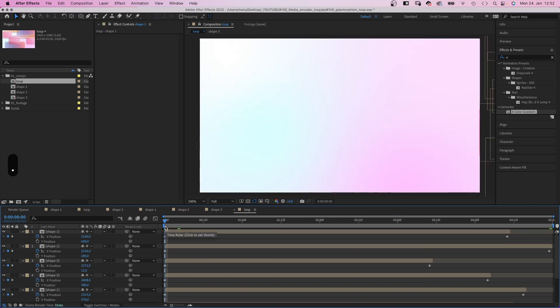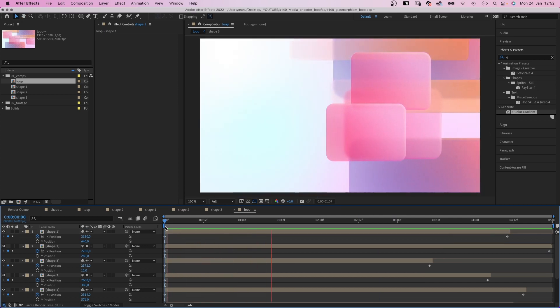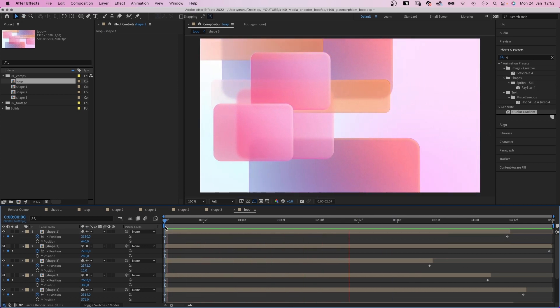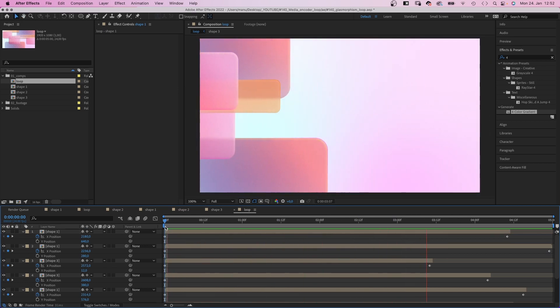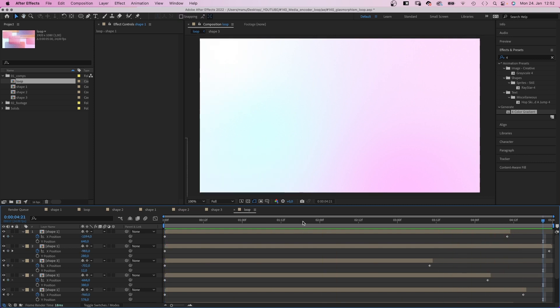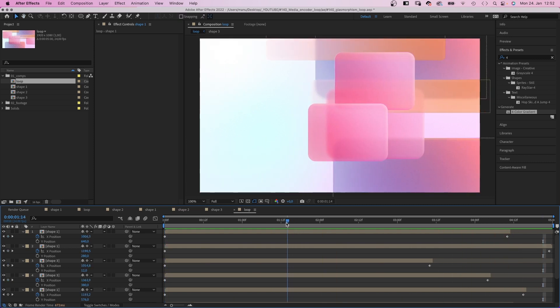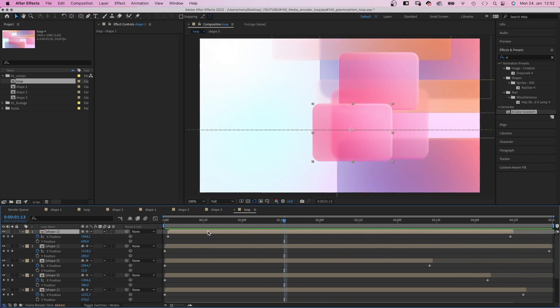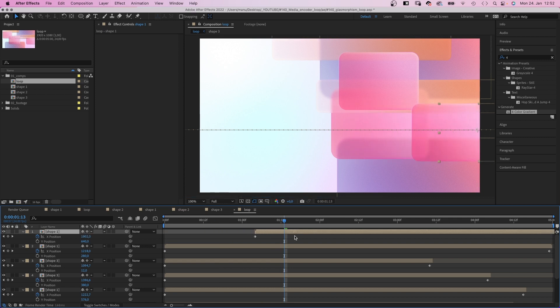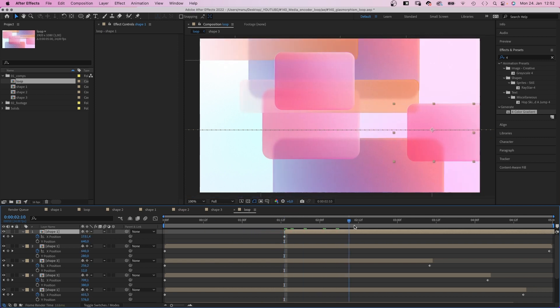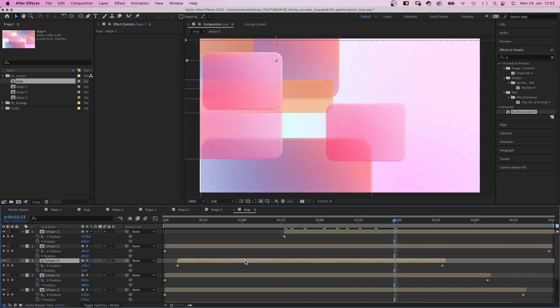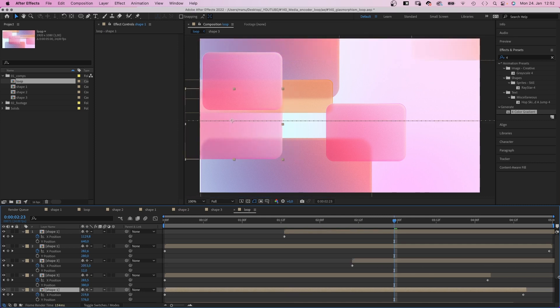Now, the shapes are all moving at the same time. Which is clearly not what we want. So we move some of the comps to the right, to offset the timing. The goal is to have moving shapes visible at all times throughout the loop.